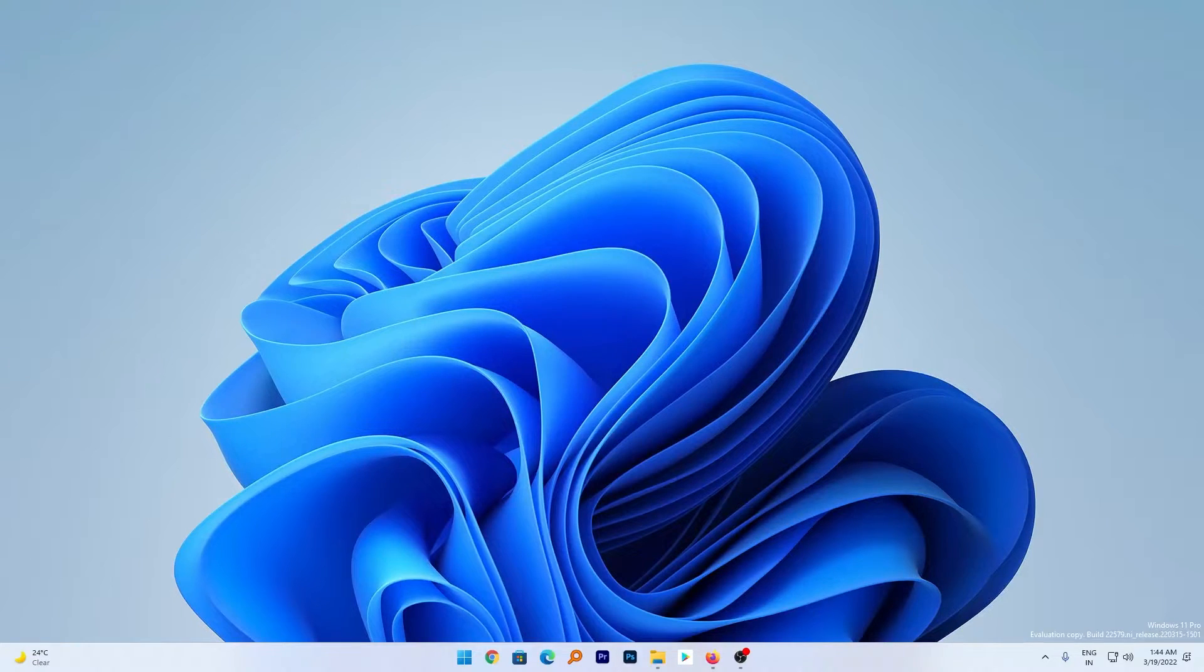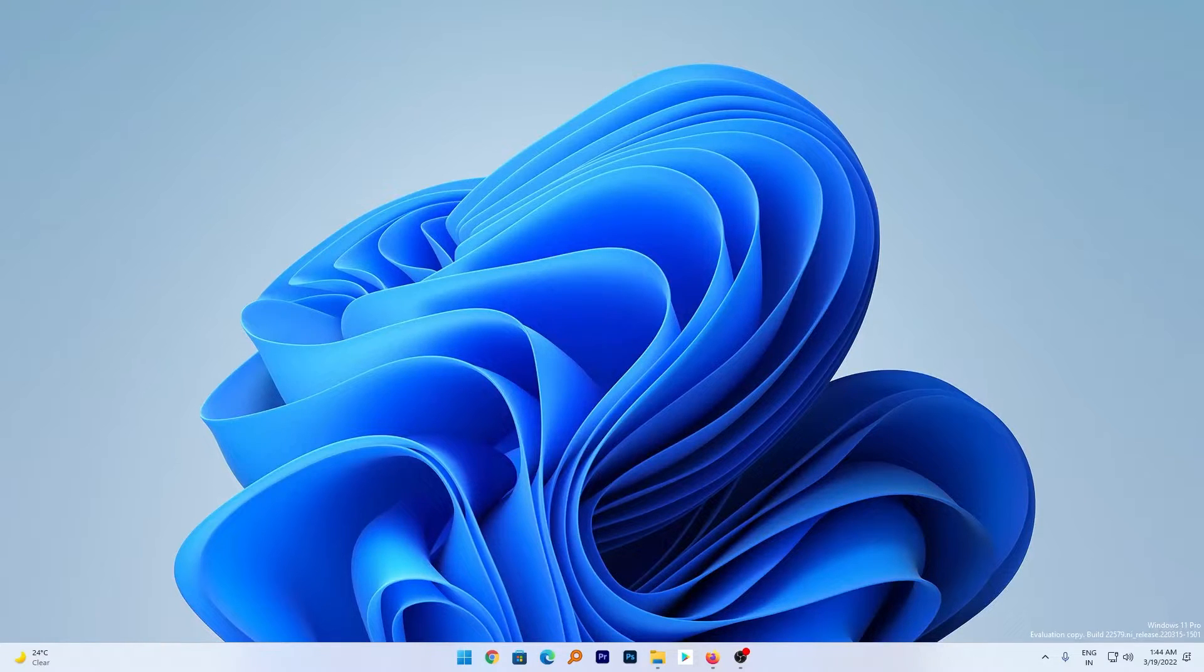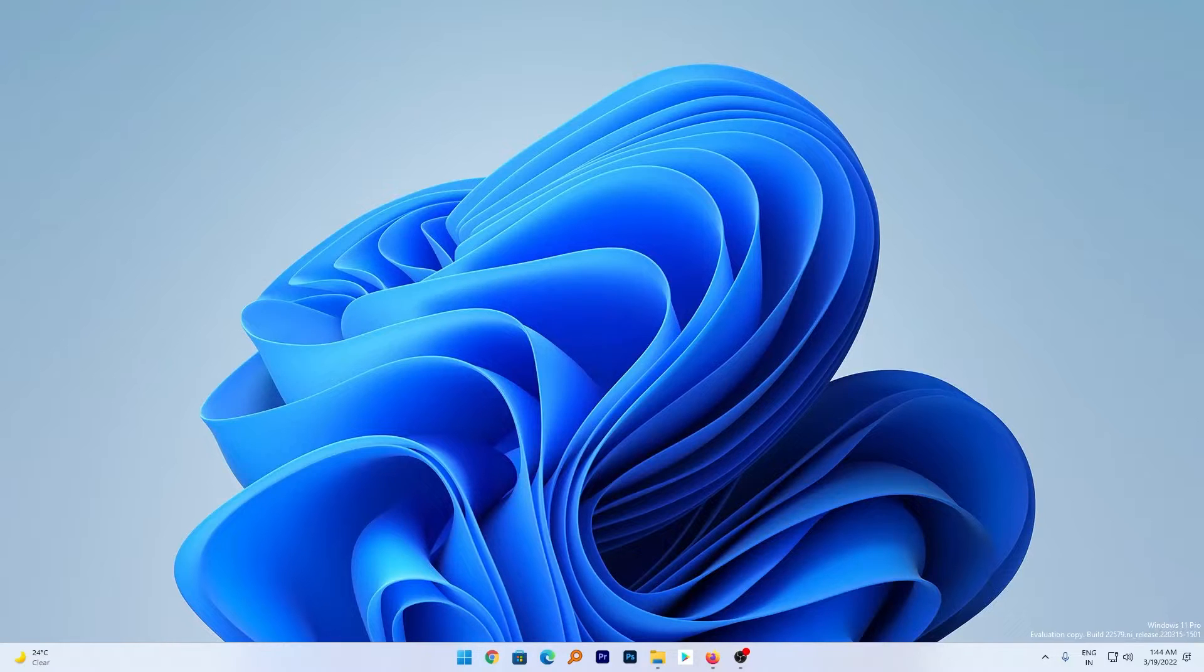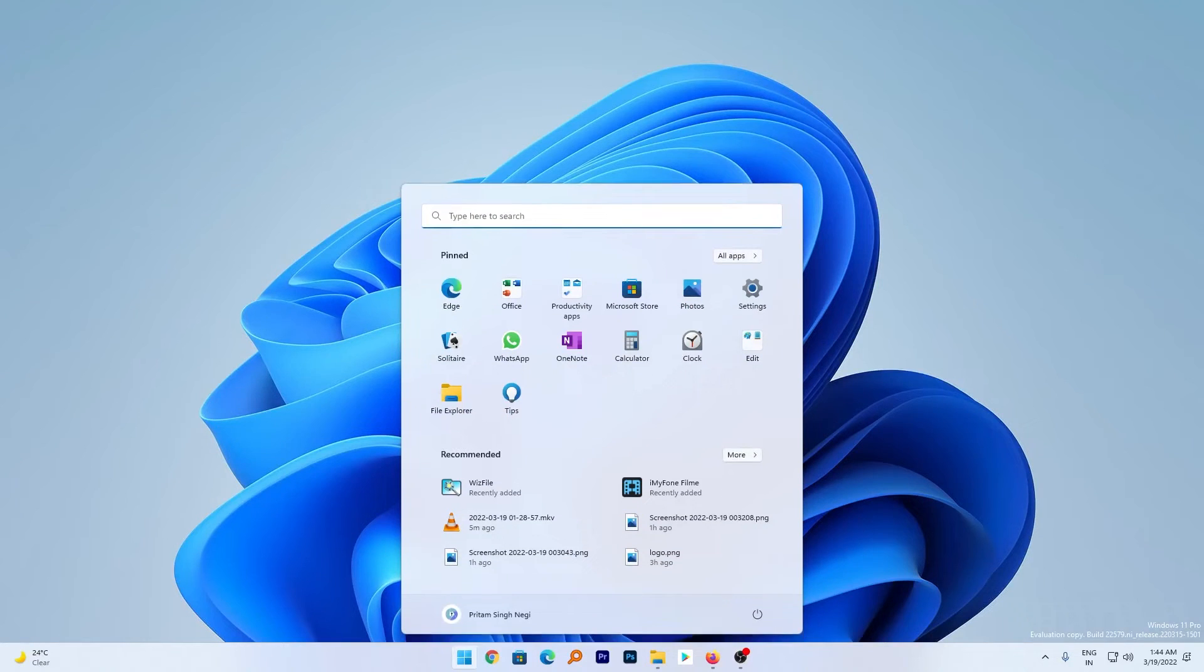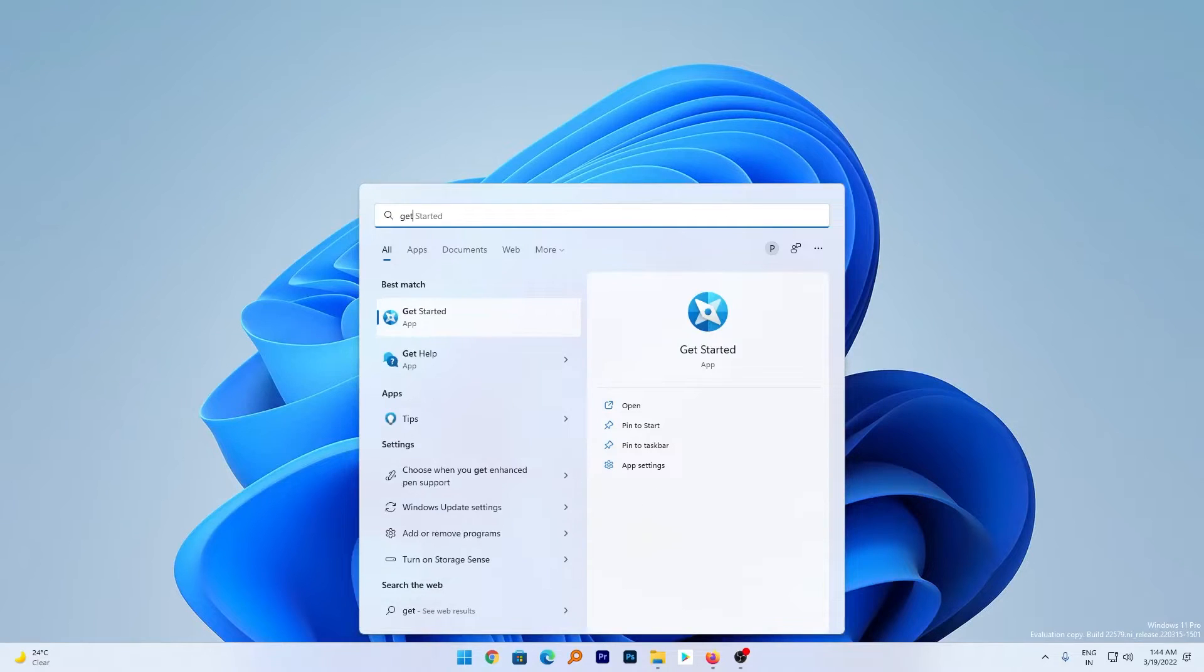Not only that, you will also receive Windows 11 recommendations for apps and sites that you may want to install. That I believe is based on the type of work you do or the type of software you have installed. In order to access that feature, just press the Windows button and type 'Get Started'.